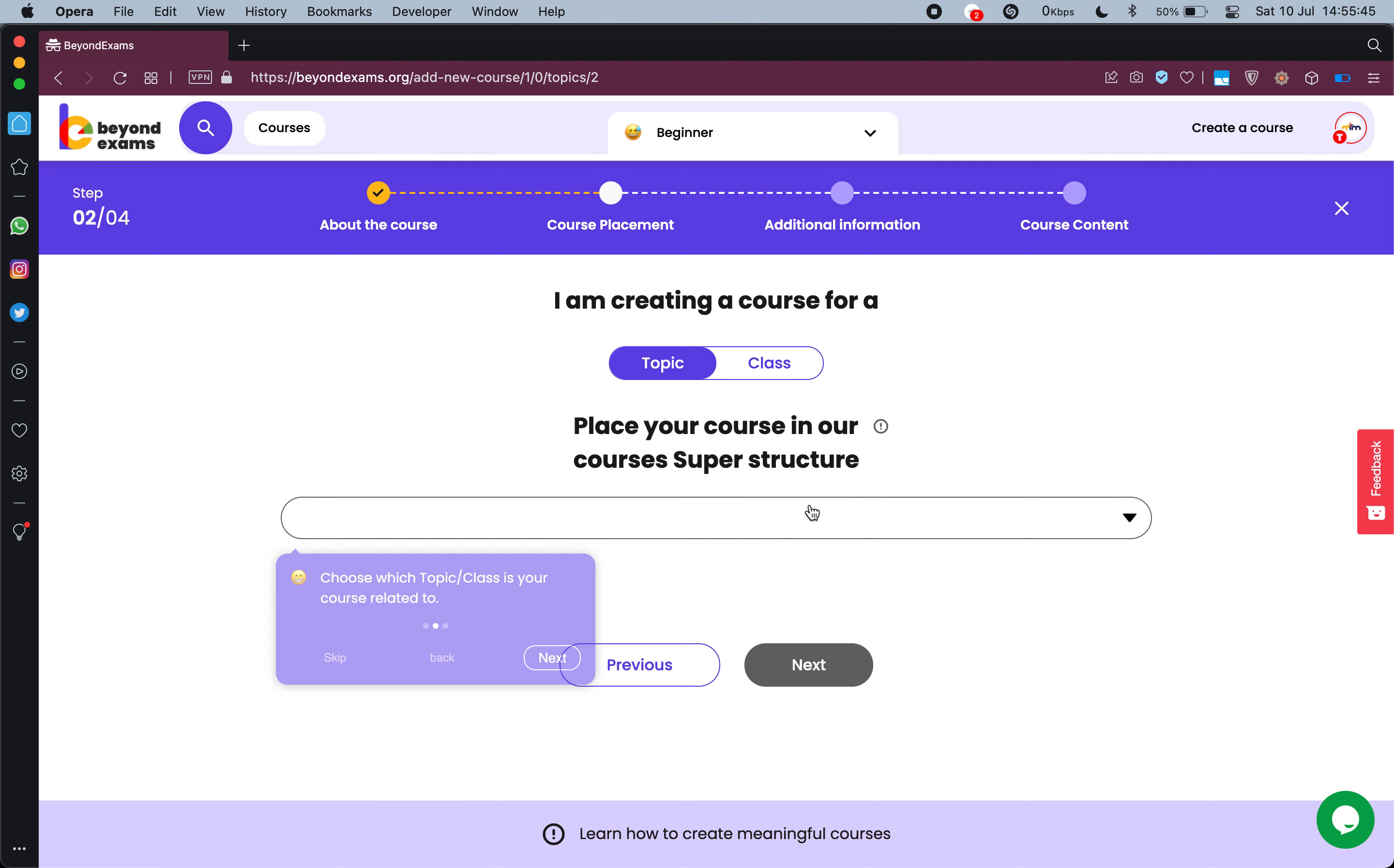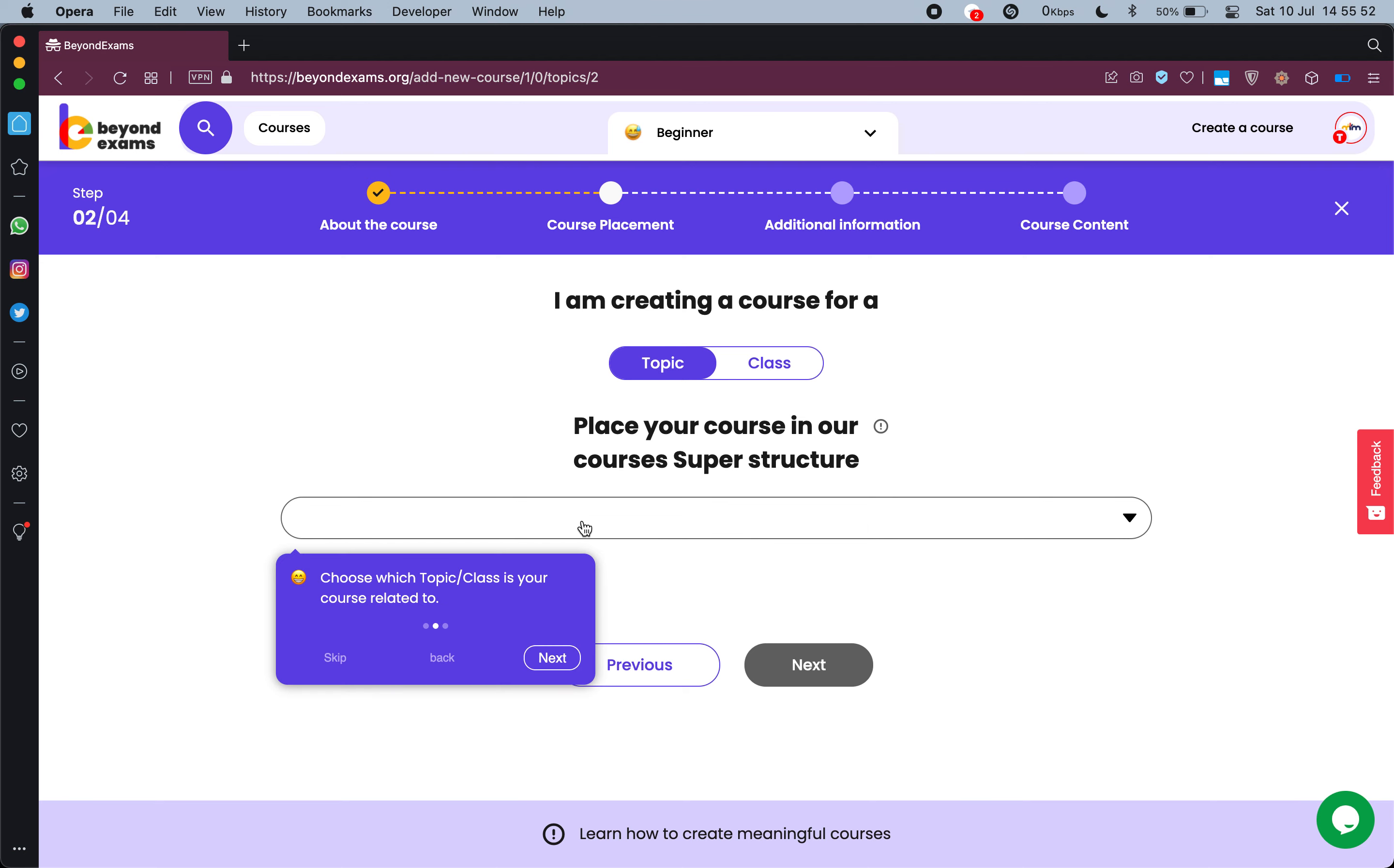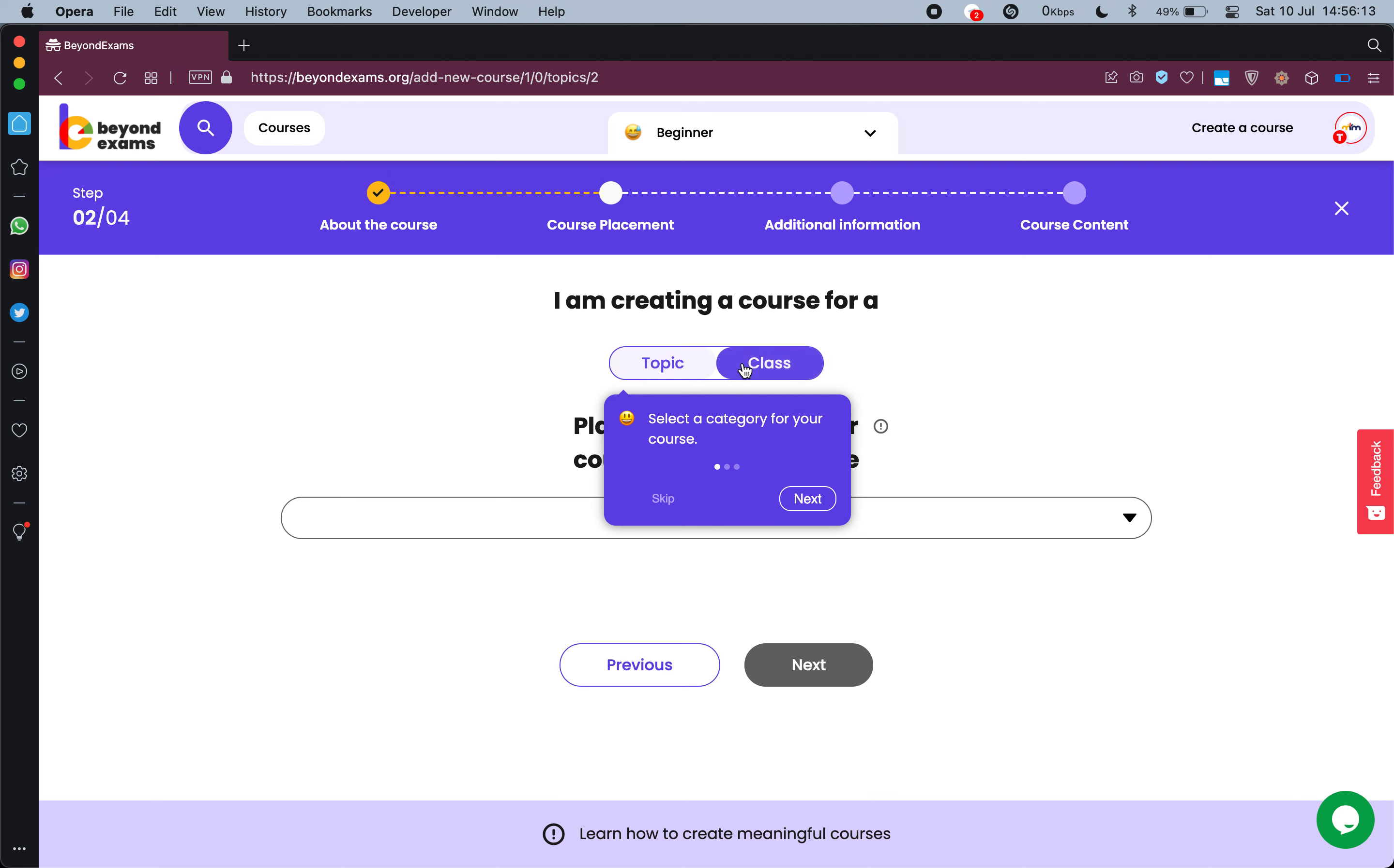Once I click on next it says choose which topic or class is your course related to. I want to follow the tutorial completely, so first is select a category for your course. The options are topic and class. If you are following a syllabus, let's say I am preparing this nouns course for class fifth students, so I am creating this course for a specific class, so I will click on class.